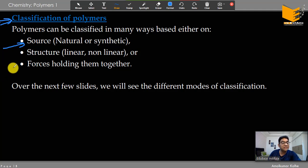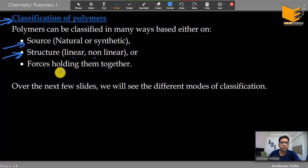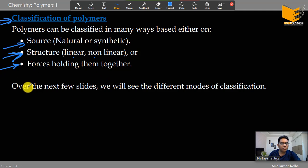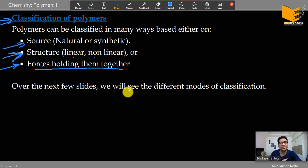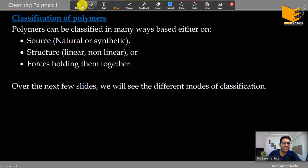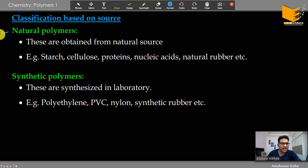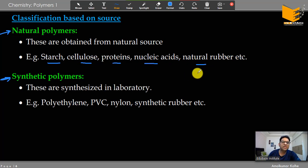Based on source, we have natural polymers and synthetic polymers, and also semi-synthetic polymers. Natural polymers are those we get from nature — starch, cellulose, protein, nucleic acids, and natural rubber. Synthetic polymers are those we make in the laboratory — polyethylene, PVC, nylon, and synthetic rubber. Chemicals are used as monomeric units and then polymerized.